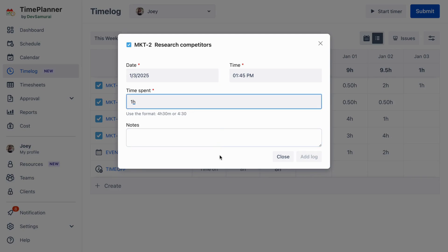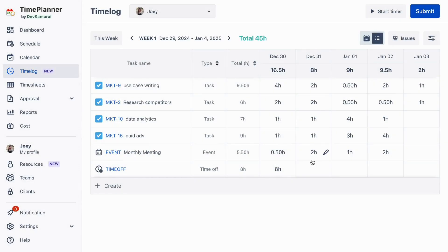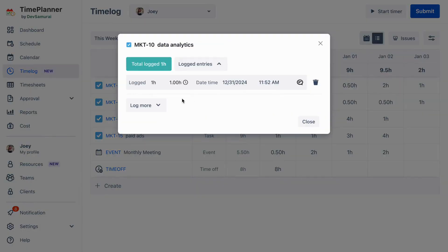Enter the time spent, and it's recorded instantly. You can also effortlessly edit log time by hovering over the entry and clicking Edit.